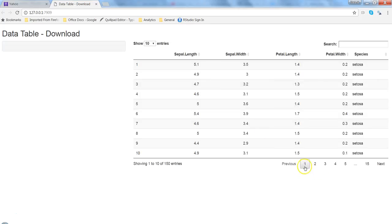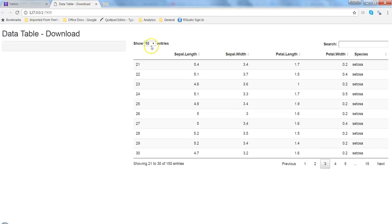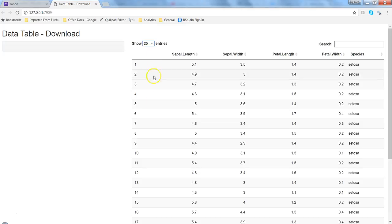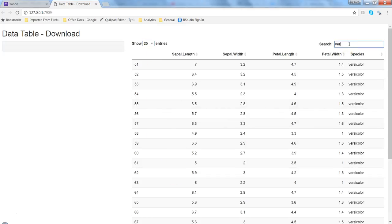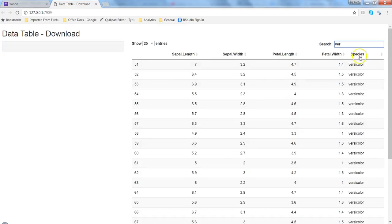It has a number of pages - page one, two, three. I can show multiple values like 25 values in one page like this, and do a search. I just started typing a name, the letters, and it has filtered the entire table and filtered by species.